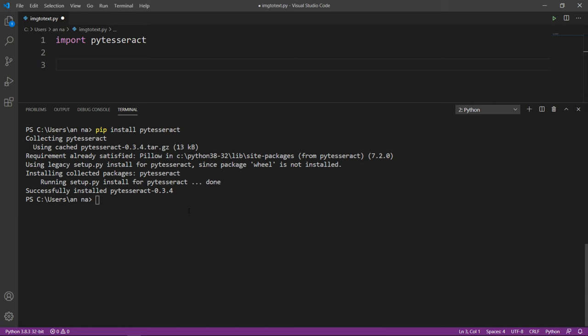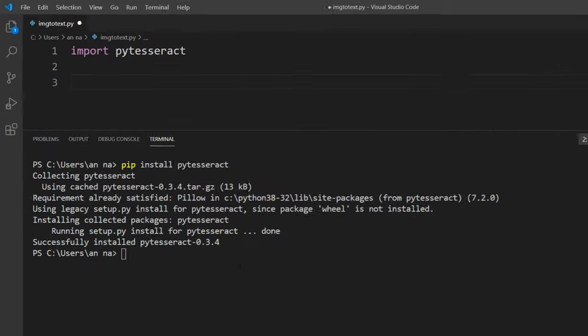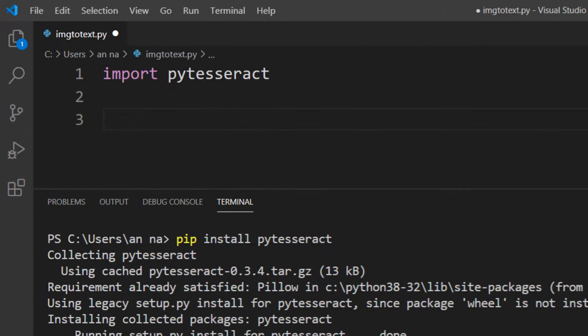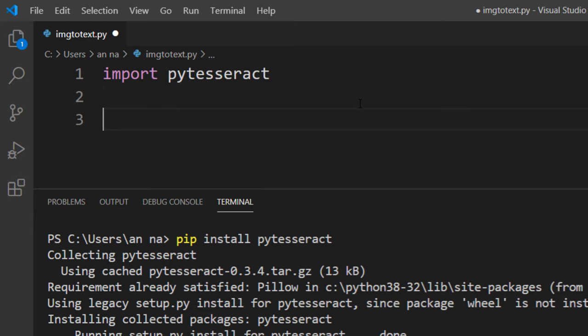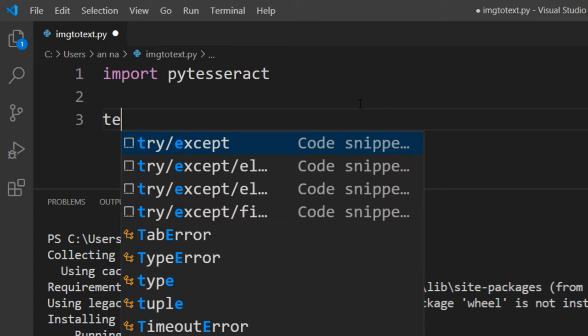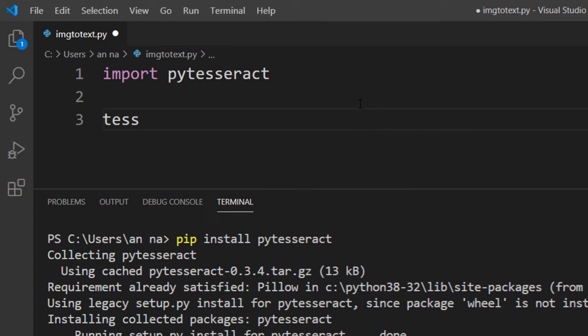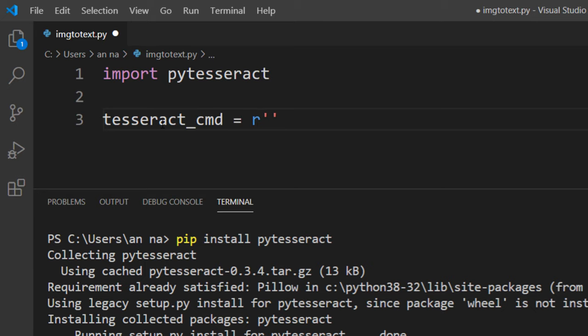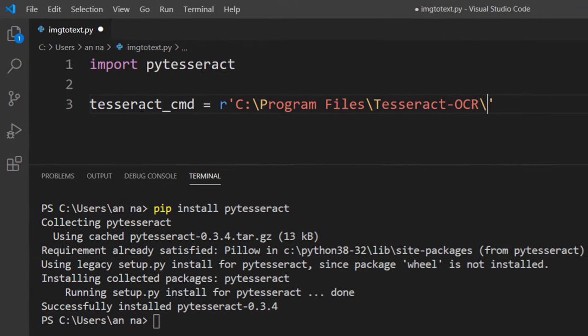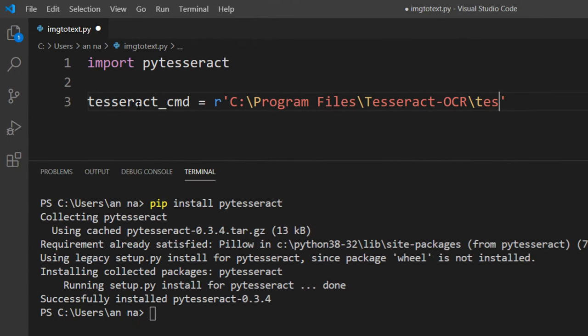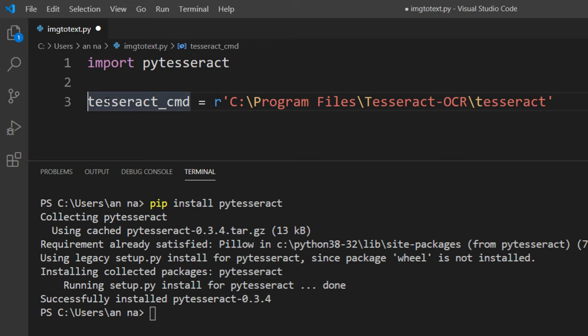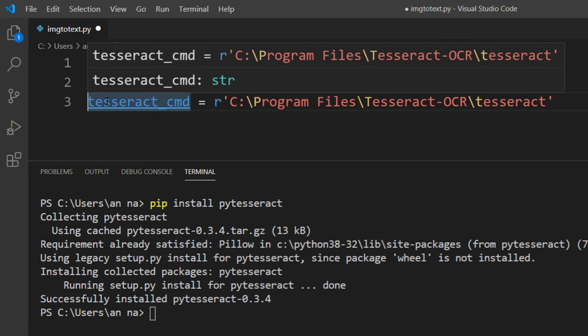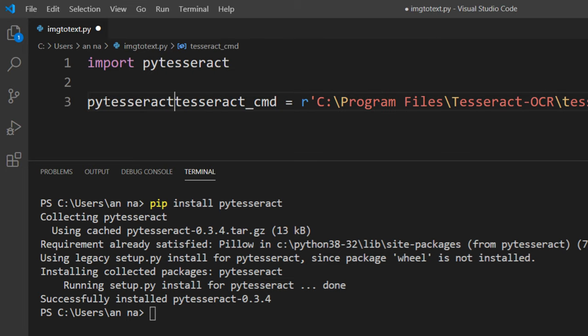If you do not have the Tesseract executable in your system path, you need to include it. I don't have it in my system path, so I'm going to include it by typing pytesseract.tesseract_cmd and provide the path to this executable file, but I can omit the .exe extension. This tesseract command is from this module, so we're going to call it from this module.